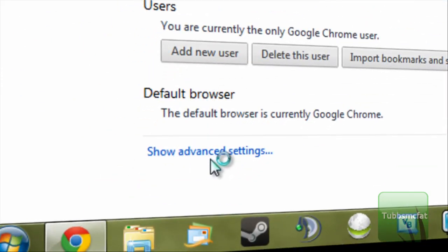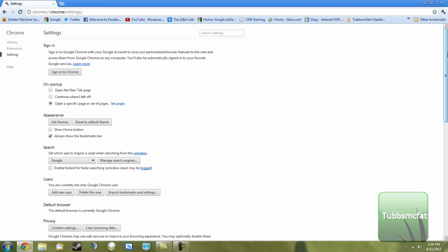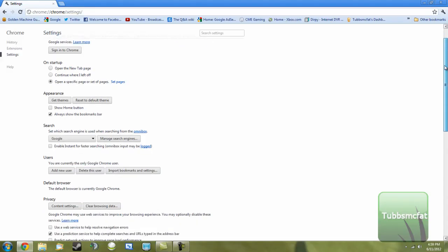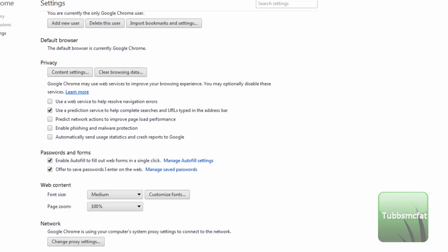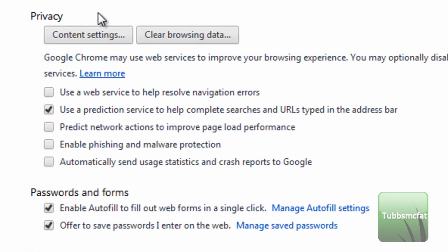Down here you'll see a little thing that says 'Show advanced settings,' so we're going to want to click that. On the settings menu, scroll down a little bit until you see the Privacy section.